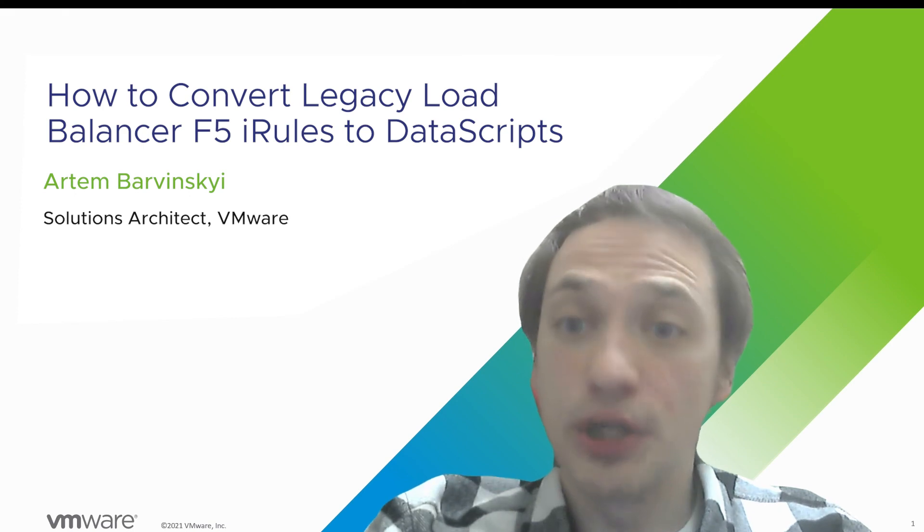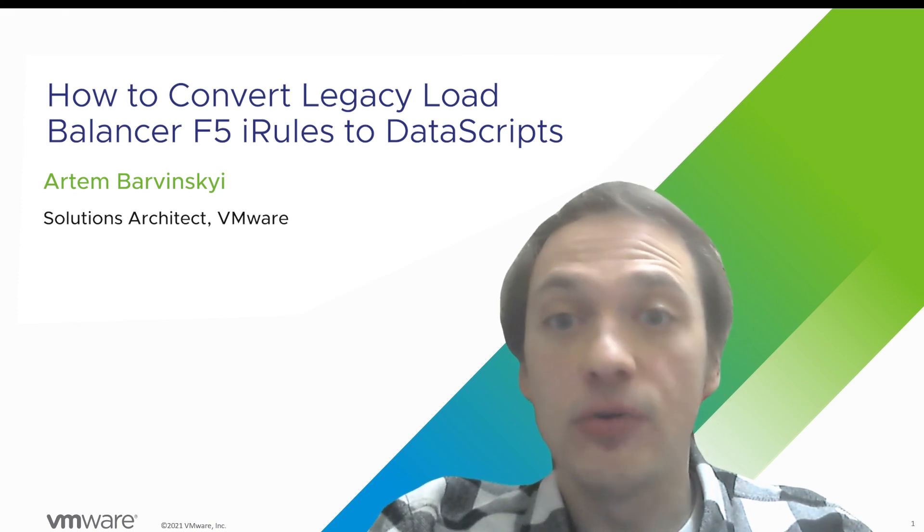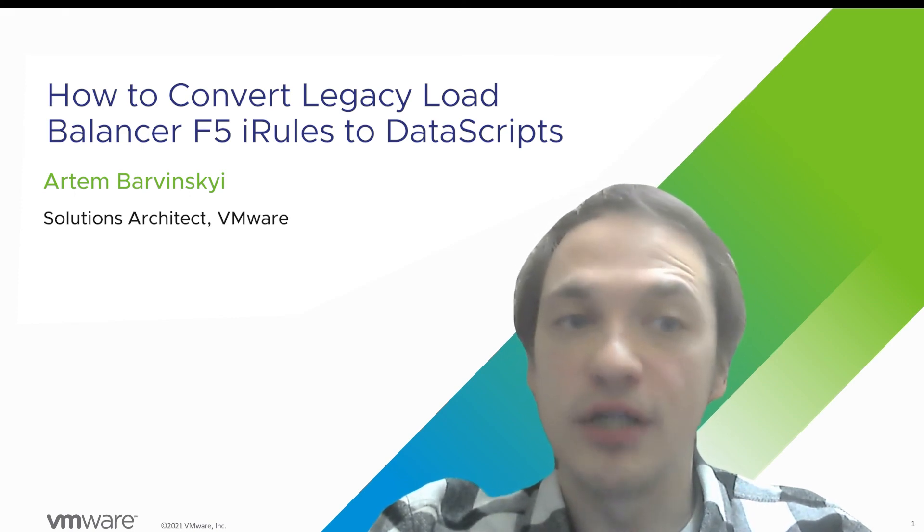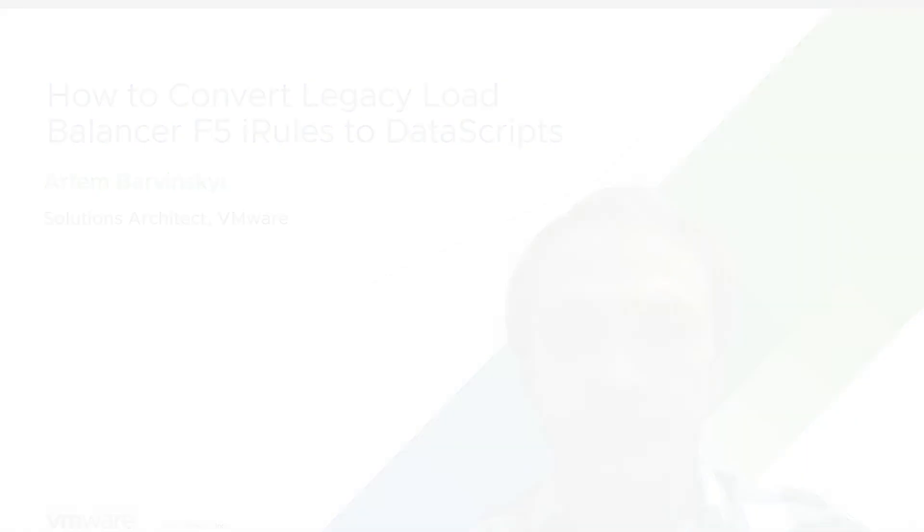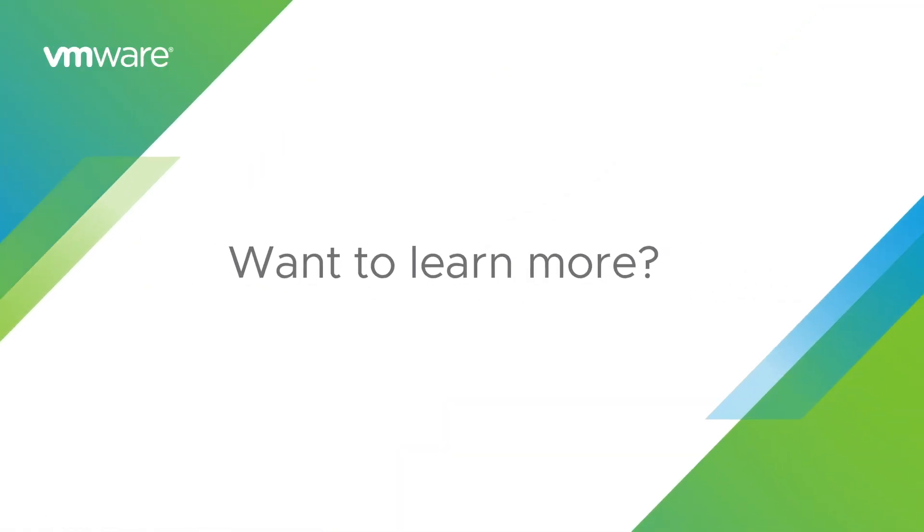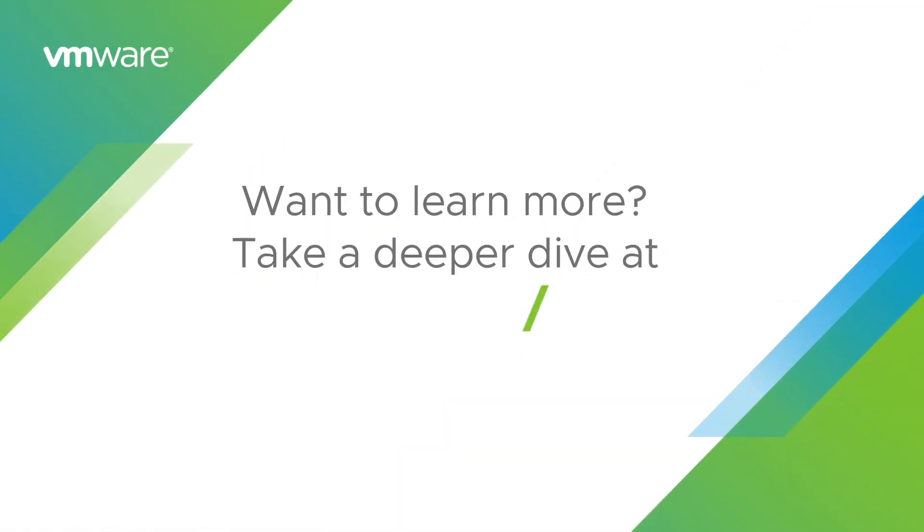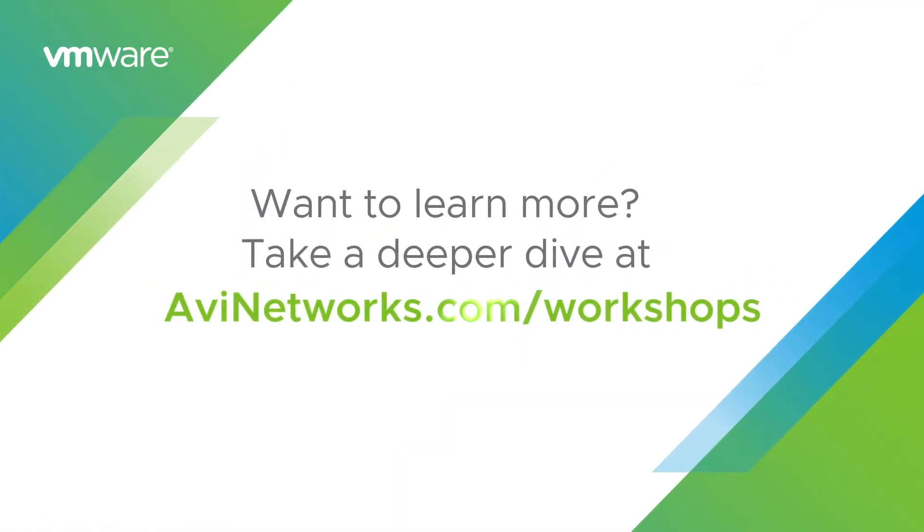Thanks for watching. Please check out other exciting videos in our Application Delivery How-To series. I'll see you in the next one.